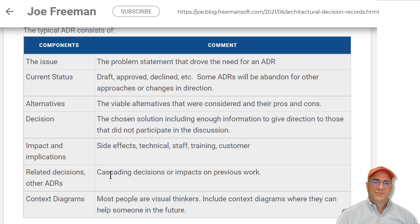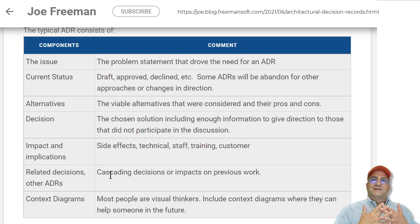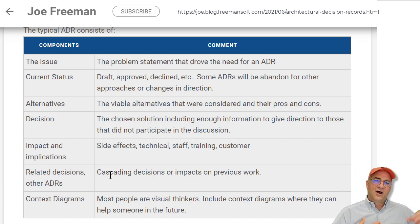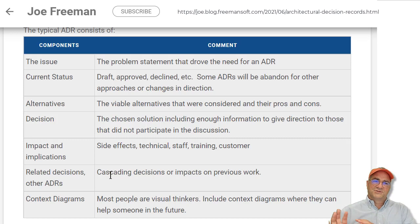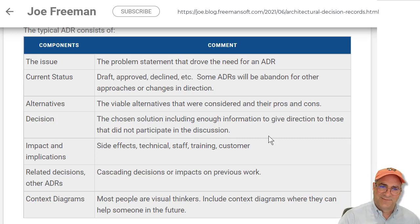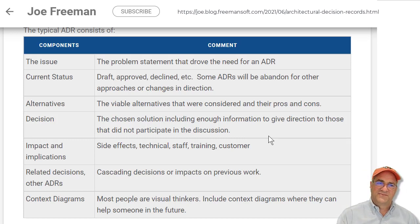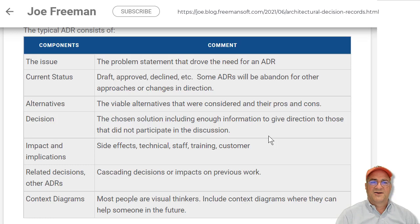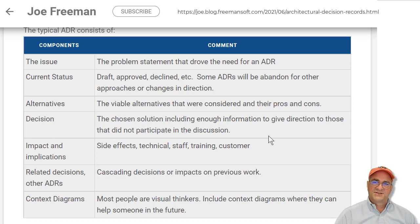Then you have related decisions. If you're working on a major program — software or otherwise — you have a series of decisions that plug into each other. What are those other decisions, previous or following, that are impacted or related to this one? For example, we're going to handle data this way, which means we're going to do compute this way, and that affects marketing outreach, staffing, and other programs. I also like diagrams — most people are visual thinkers. If you can include something that shows how things fit together, do it. A lot of ADRs don't include diagrams because storage makes it difficult, but a picture is way easier for people.